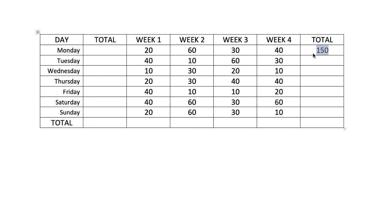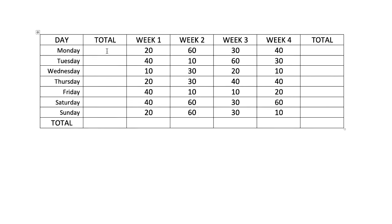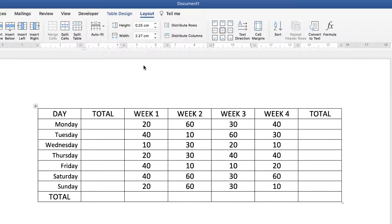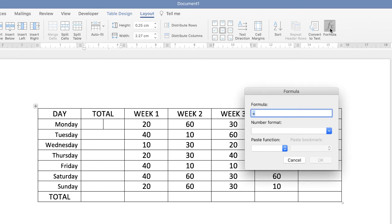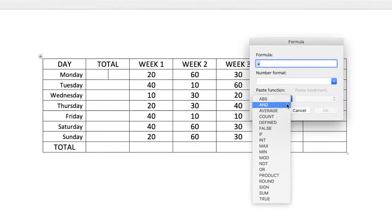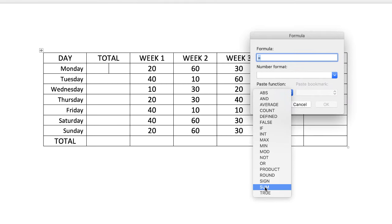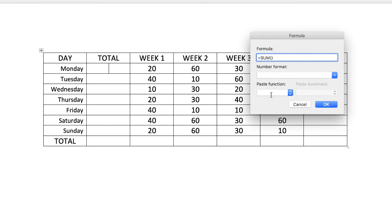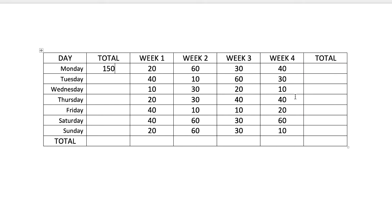If I take this out and go over to the left hand side, if I go up to Layout again and go along to Formula, you'll see that Word's not quite sure. So we can go down to this paste function here, click on the drop-down and go down to SUM. Then you can see it gives us these brackets here. If I type the word in RIGHT because I want to add up everything to the right and click OK, you can see that now Word understands what I want to do and has added up all the numbers to the right.